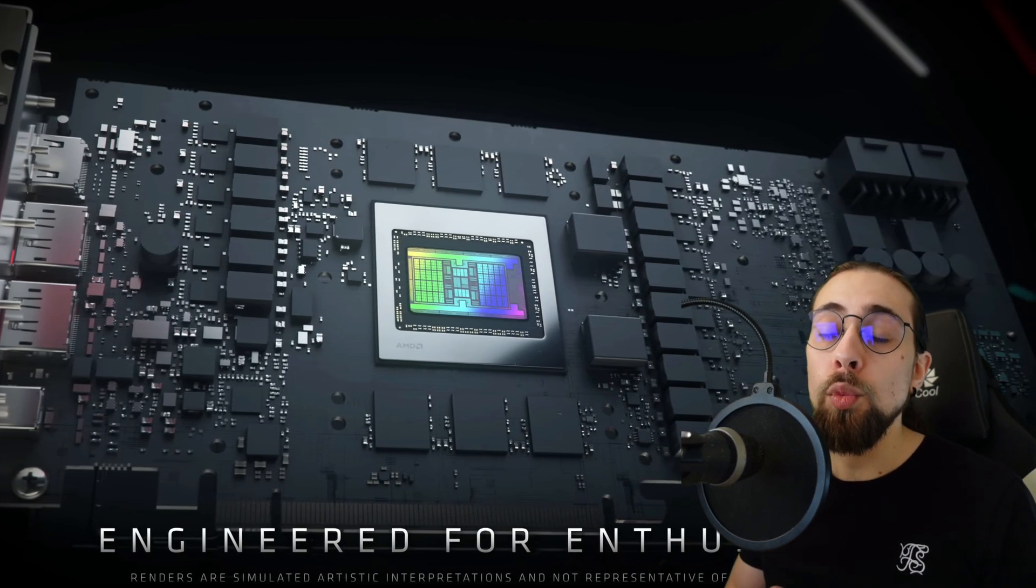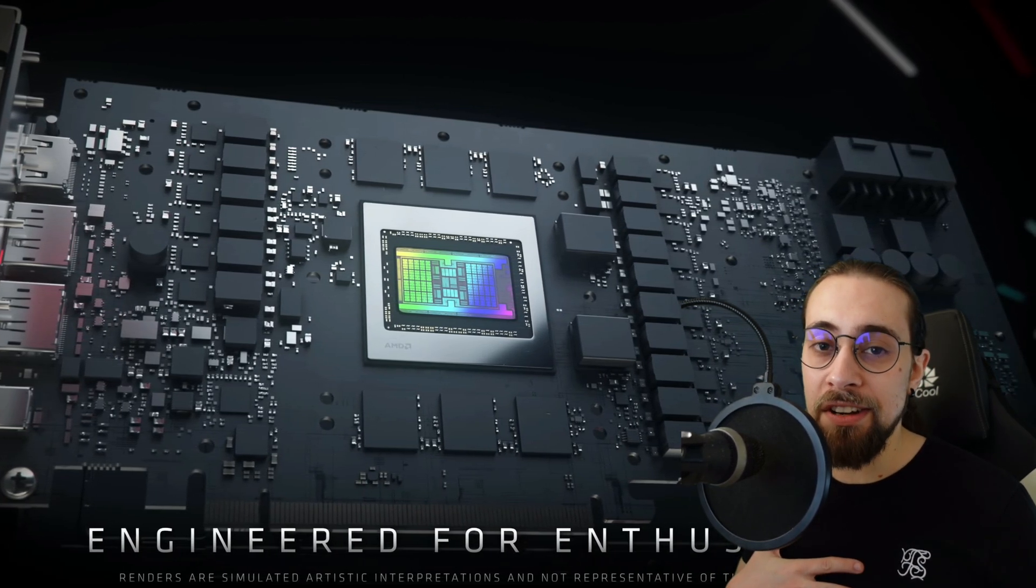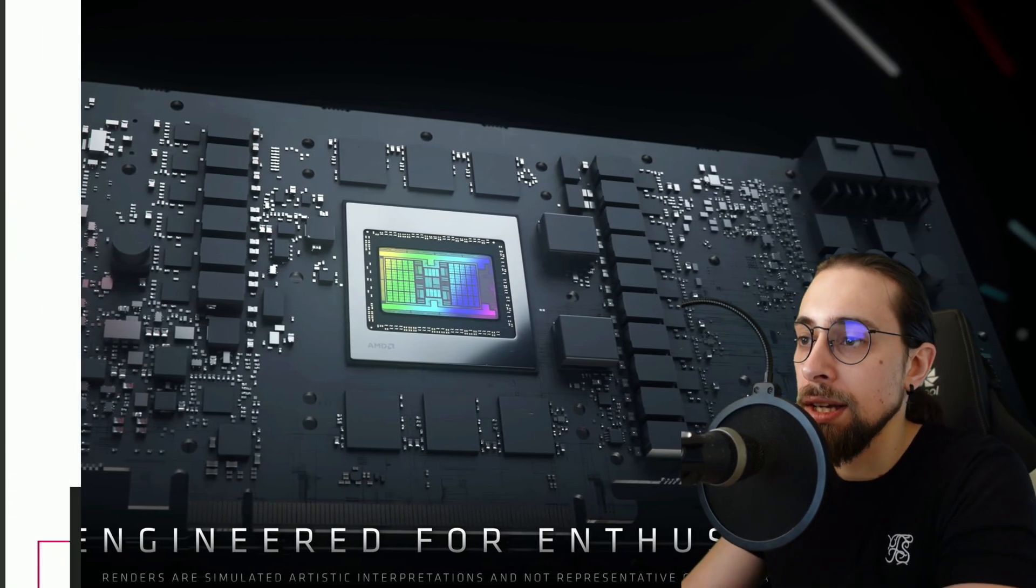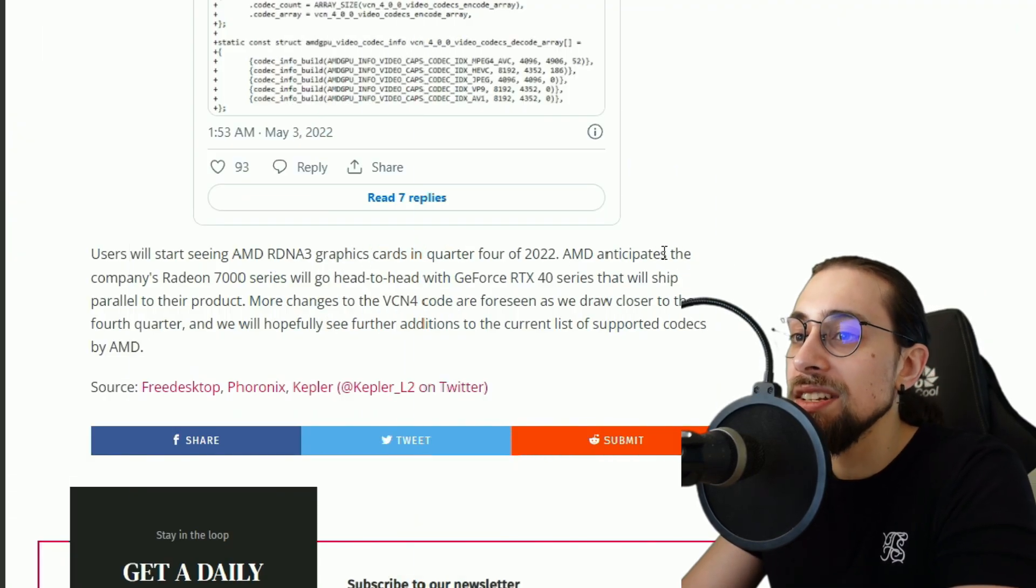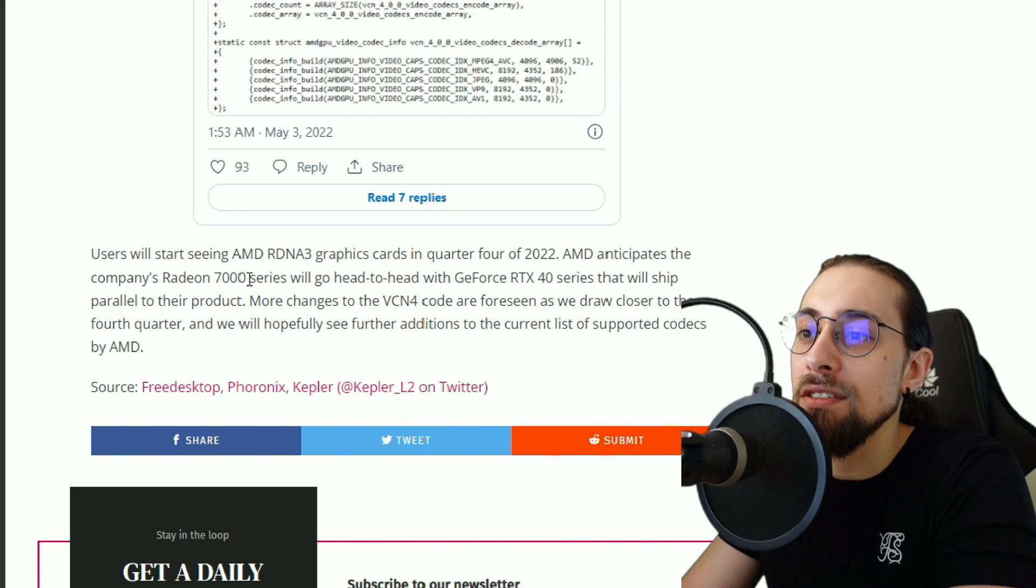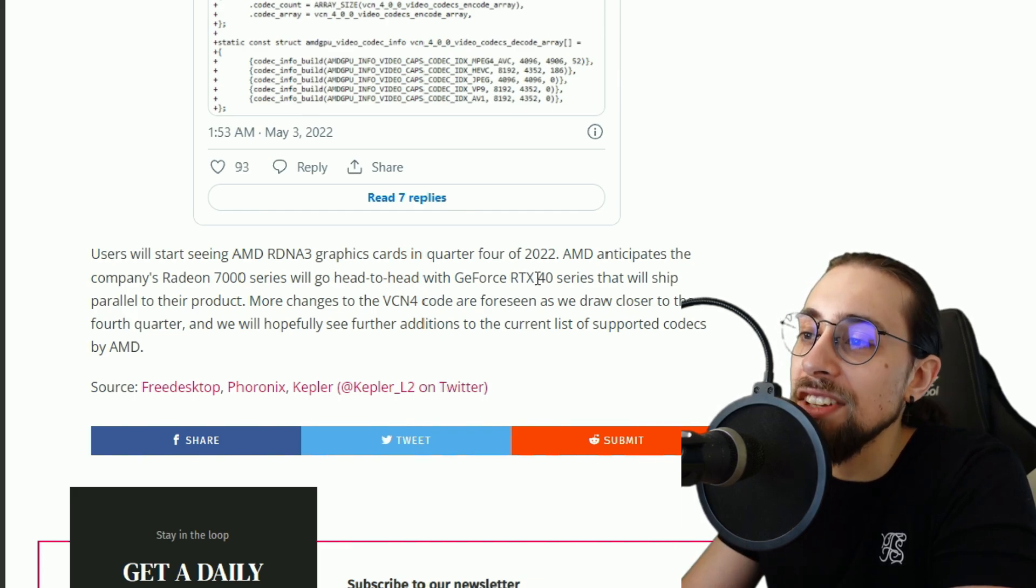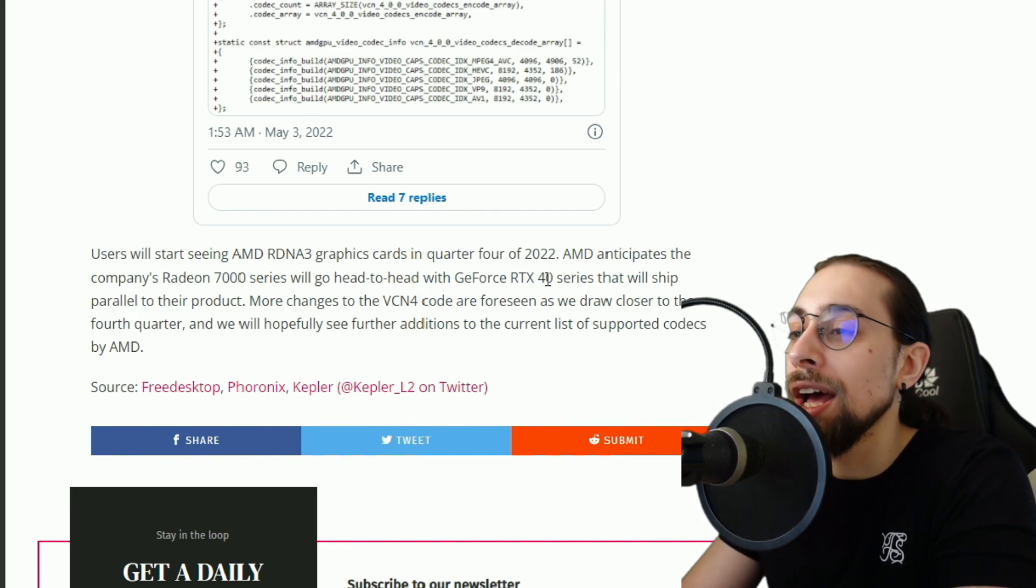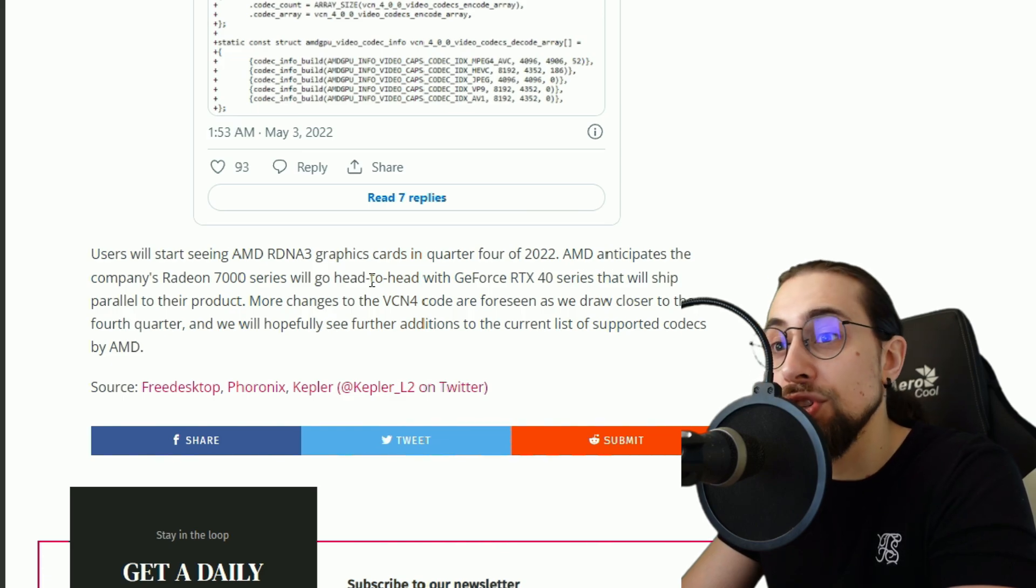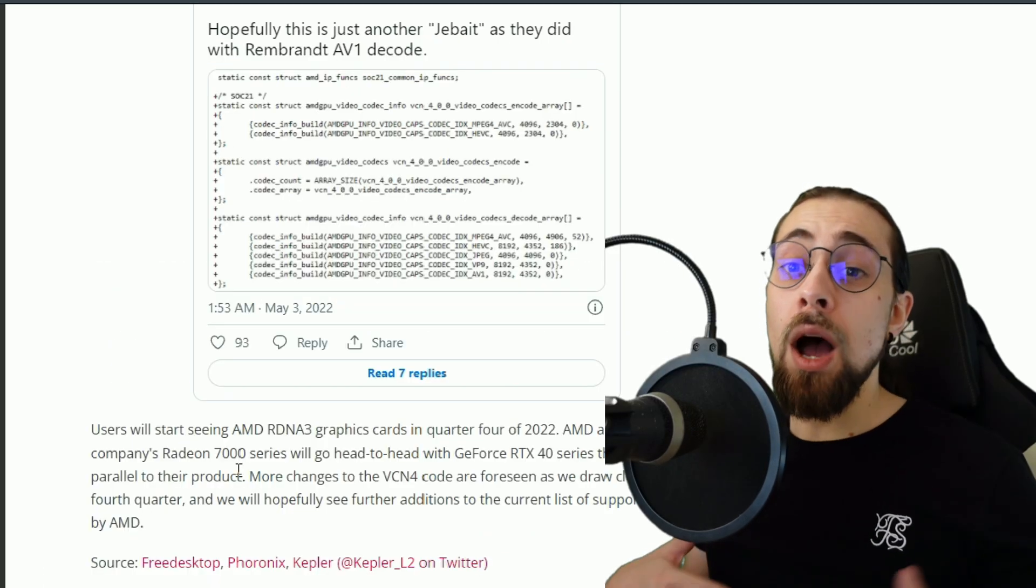And the other ones on the first quarter of 2023 will be for example the 7700 XT and the 7600 XT. AMD anticipates the company's Radeon 7000 series will go head to head with the RTX 40 series that will ship parallel to their product.